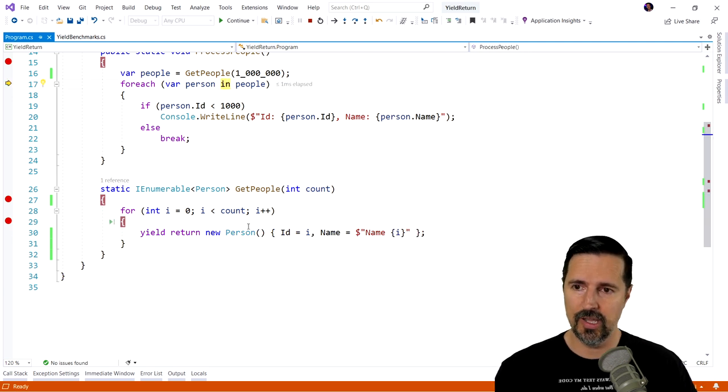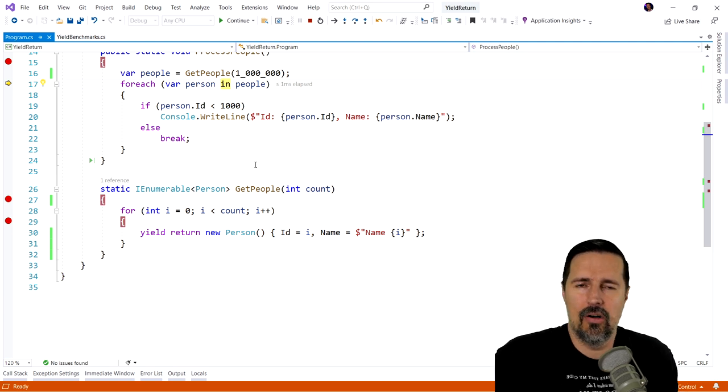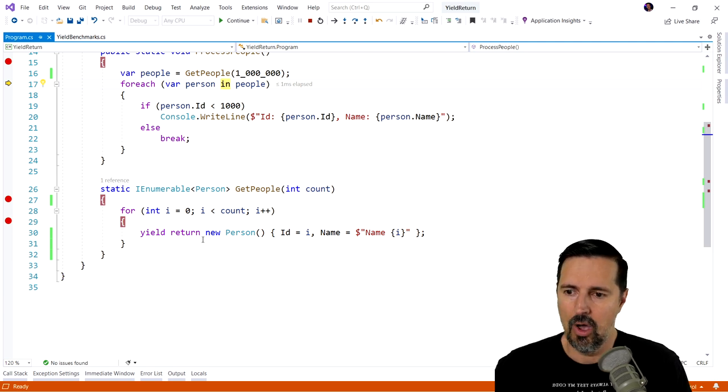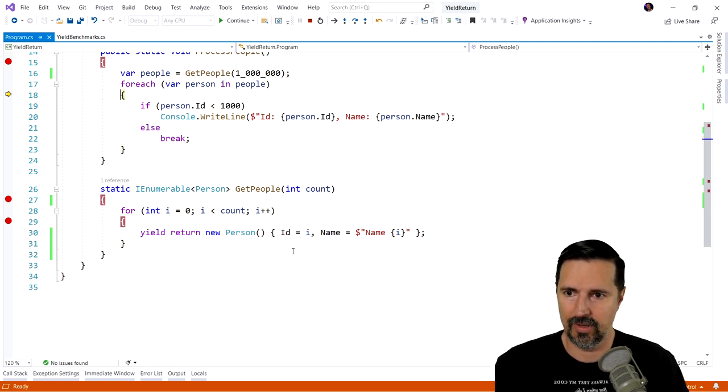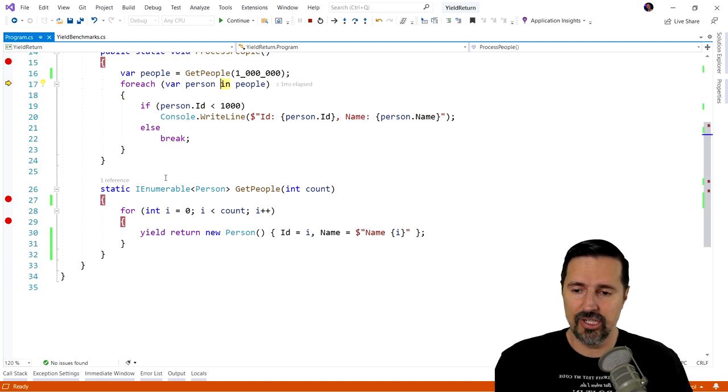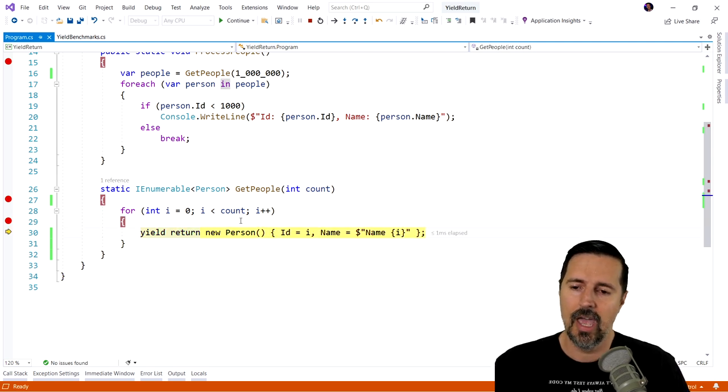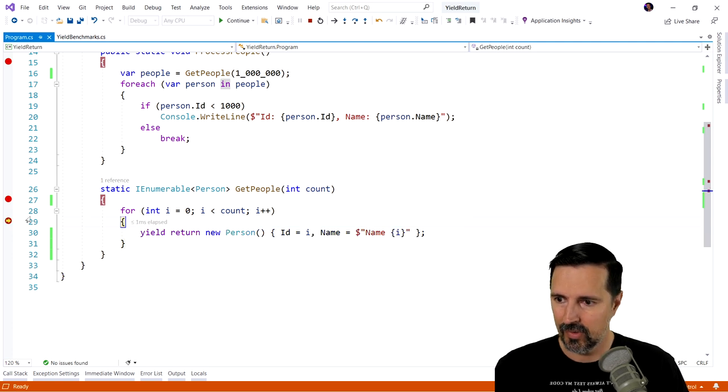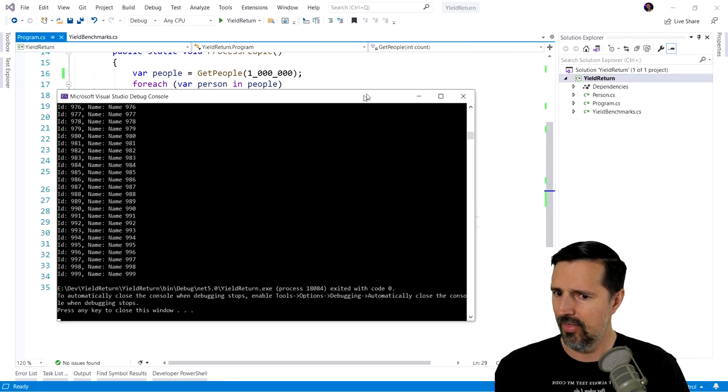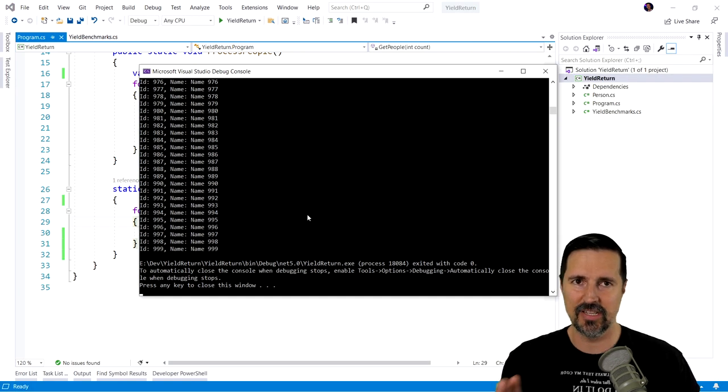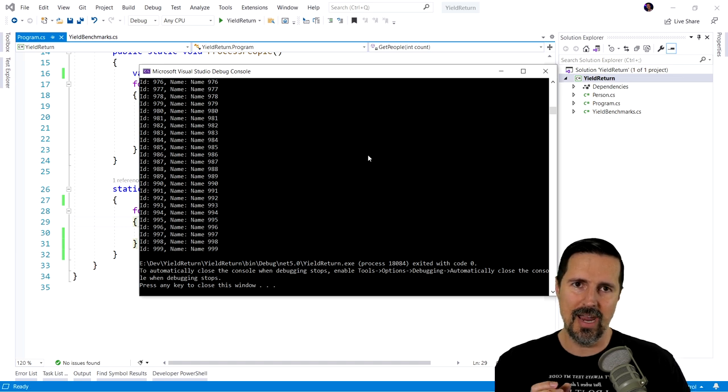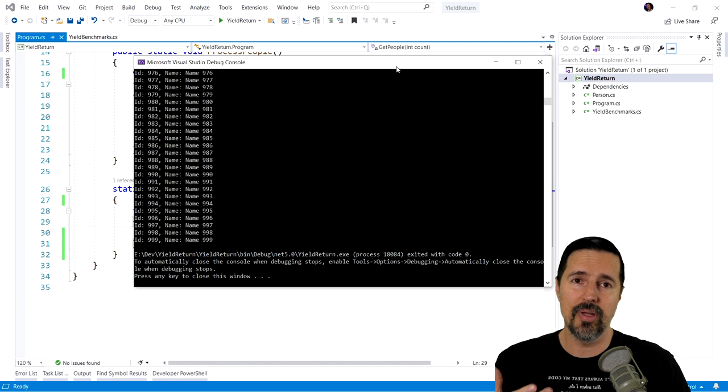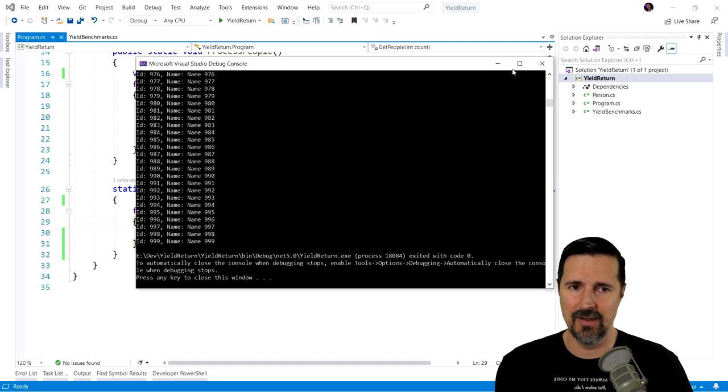So what we're doing is we're essentially lazily iterating over this collection here. We're only requesting one person at a time. So as we go through here, for each loop, for each iteration, we're going to come into this method. It's going to remember where we left off. And it's only going to return that person that we're requesting at that time. So I'm going to go ahead and I'm going to remove all my break points. And then it's going to work the same way. We get the same experience, except we made a huge change that basically will help improve performance and memory usage. And we're going to see that in a minute.